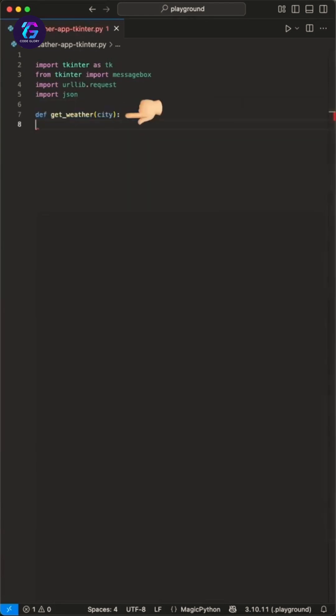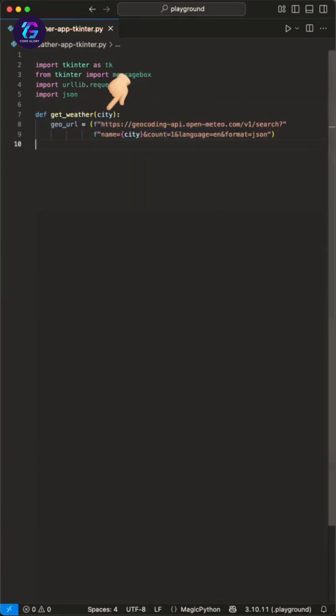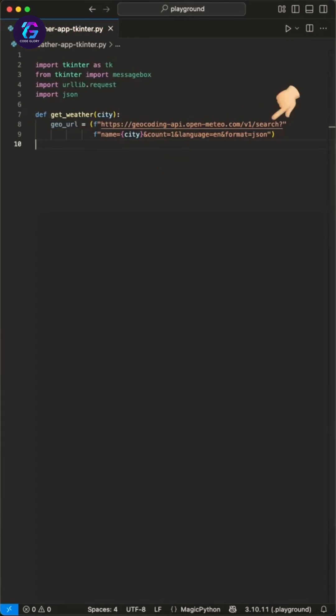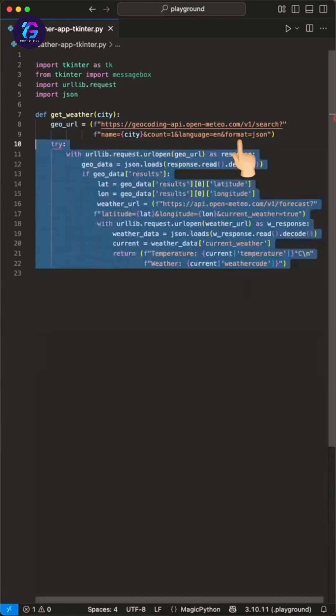Then we create a get_weather function where we pass a city to. Inside here, we first define the geocoding API where we get the weather data from. In this URL, we set up the path for the API endpoint and pass things like a city, language, and format to it. We use this to grab the geodata of the passed city because the API works with latitude and longitude for weather.